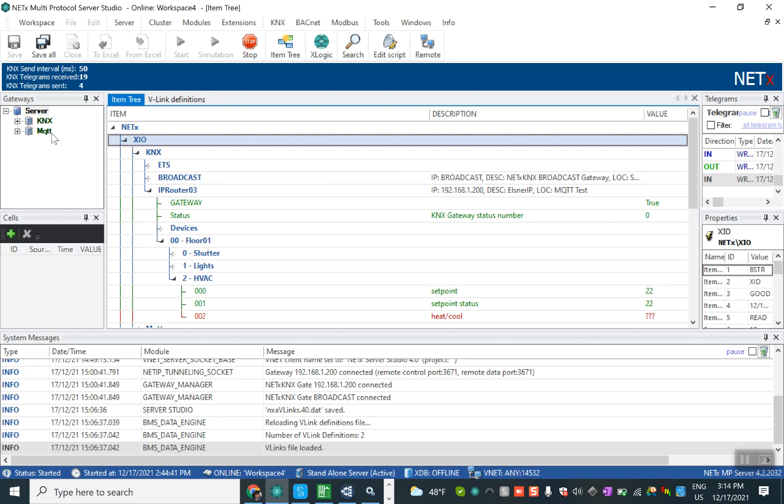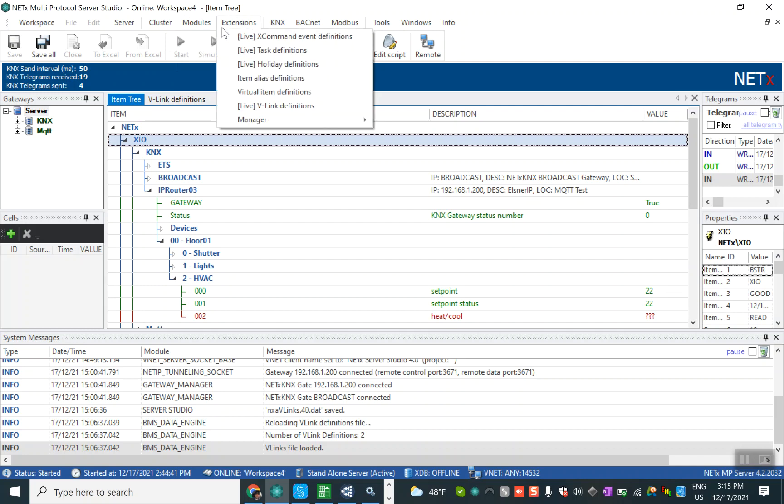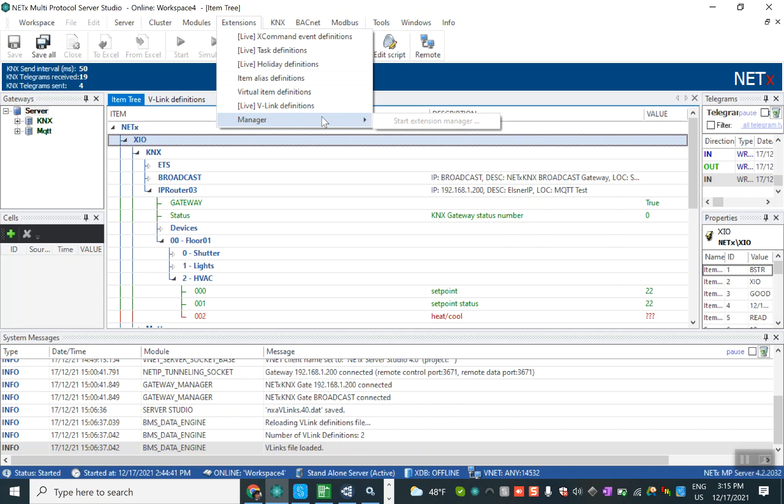How about the definition of MQTT? From the right hand side there is a modules part. We go to the MQTT, we select the broker and data point definition. But you should know that for the first time when you want to run it there is no MQTT in modules. You should go to the extension manager and add the MQTT extension.